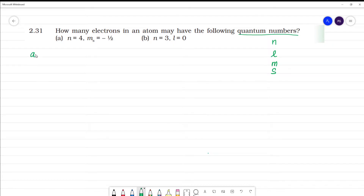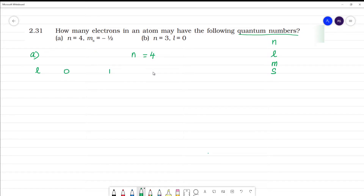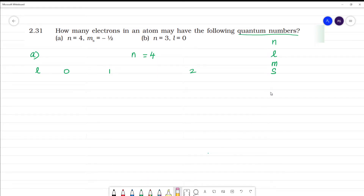Now we can look at option A. N is equal to 4. When n = 4, the azimuthal quantum number l can take values 0, 1, 2, and 3.